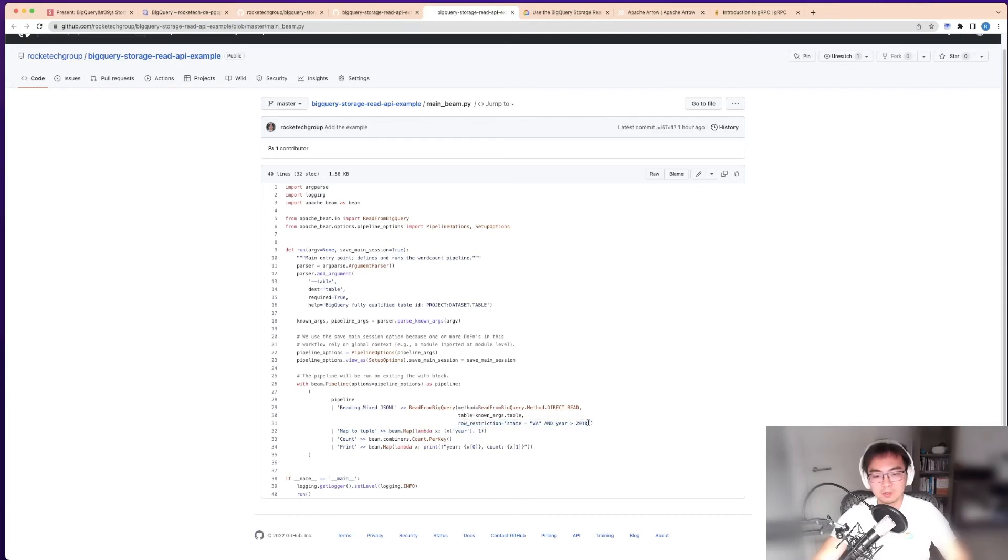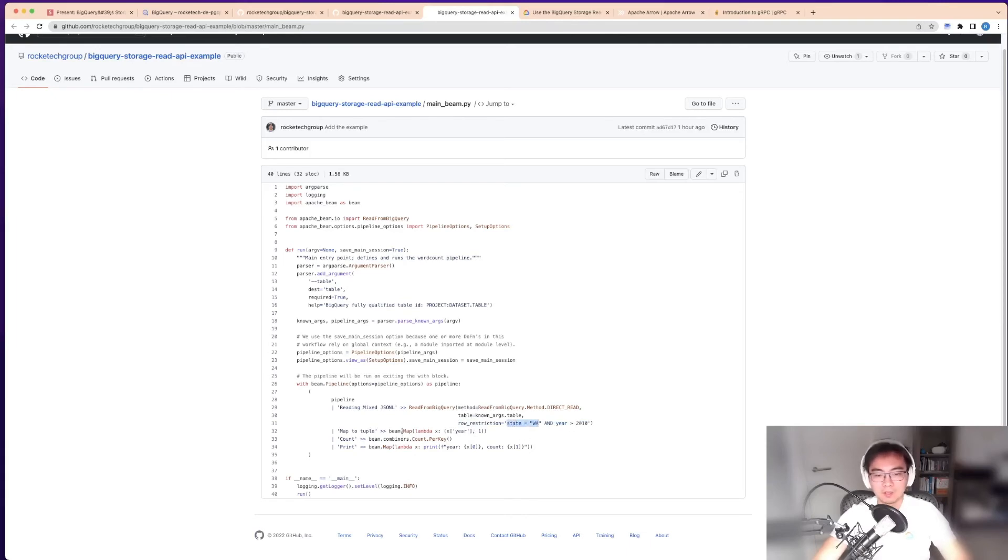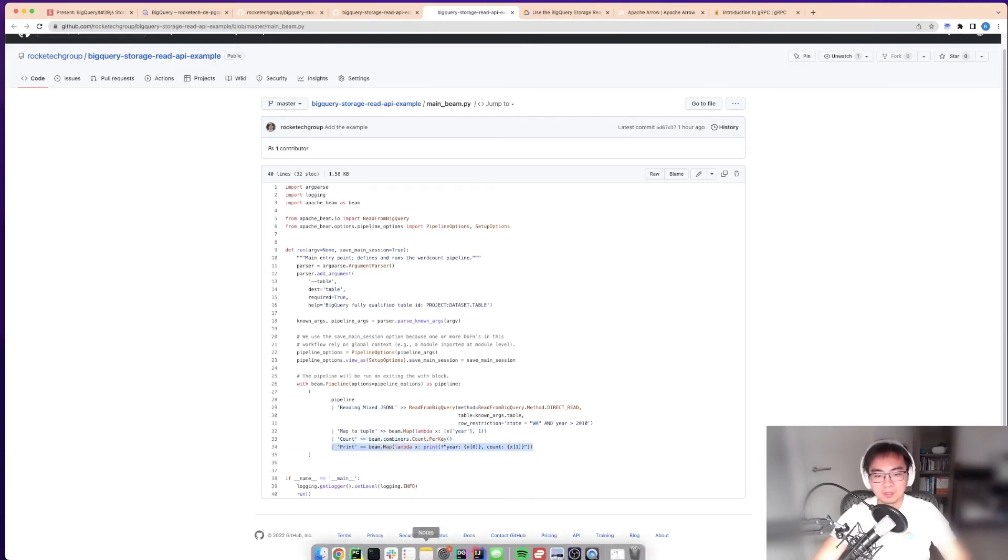In this case, just to not spam my screen, I've filtered it by not only state but also year. I mapped this into a bunch of tuples, then counted by key, then printed out.